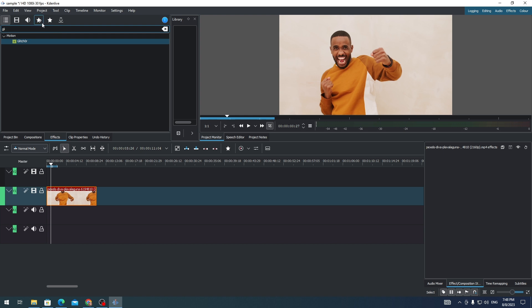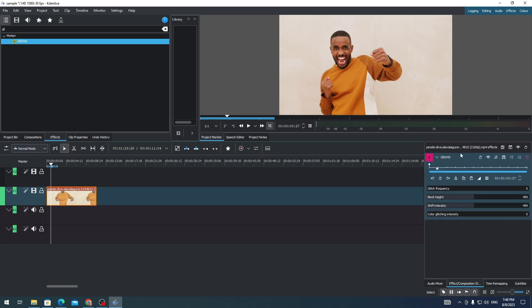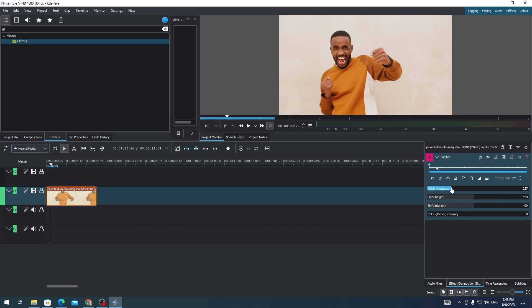You don't have to type the whole word. It will automatically show you the glitch effect. Just drag the glitch effect on your clip. Once you have this option, go to Glitch Frequency and adjust the glitch effect on your clip.